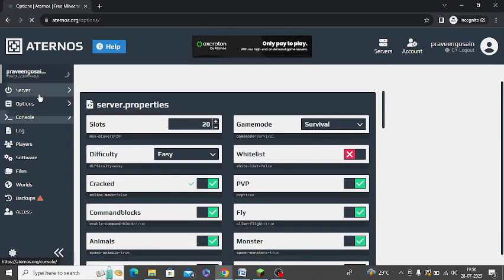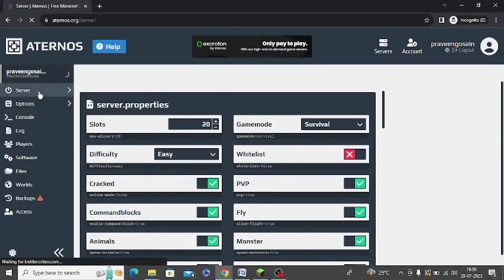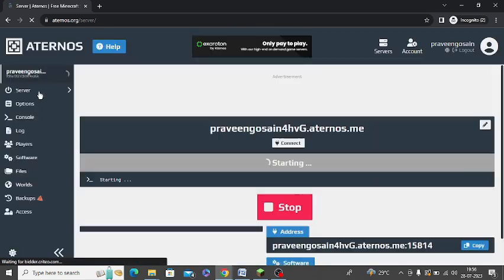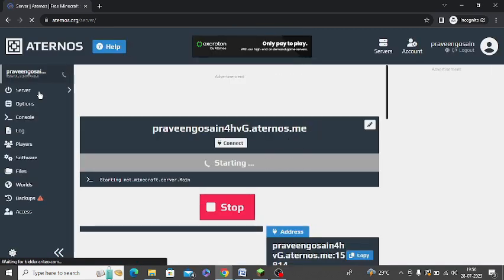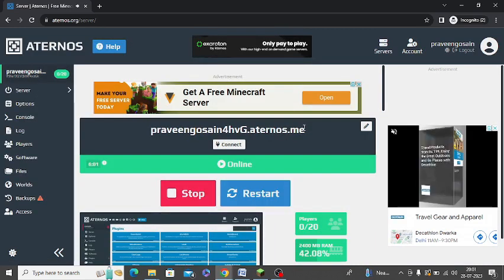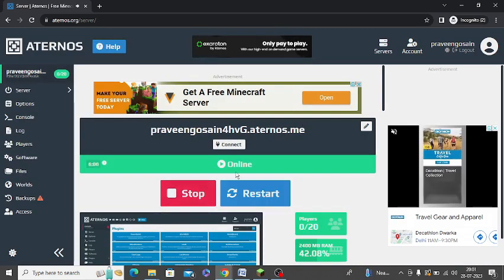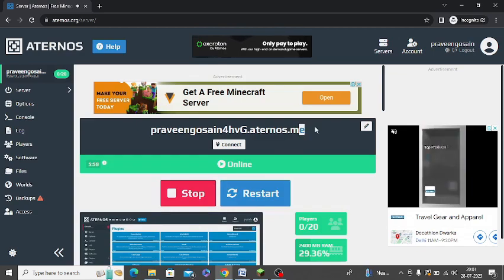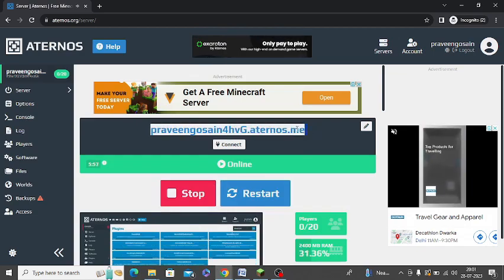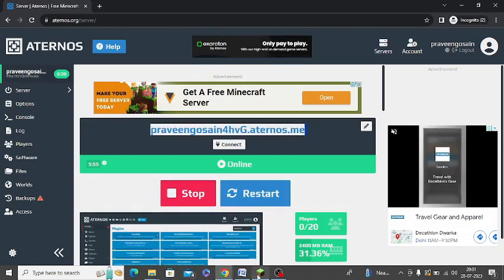Now again go back to your server and see whether it is started or not, if it is live or offline. So now you can see my server is now online. So I need to copy this server address. Just copy this and you need to go to TLauncher.